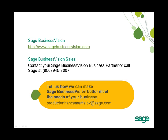If you are interested in upgrading to Sage Business Vision 2011, please contact your Sage Business Vision business partner or call us at Sage at 1-800-945-8007.